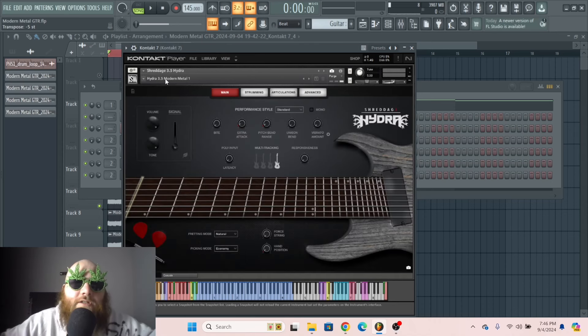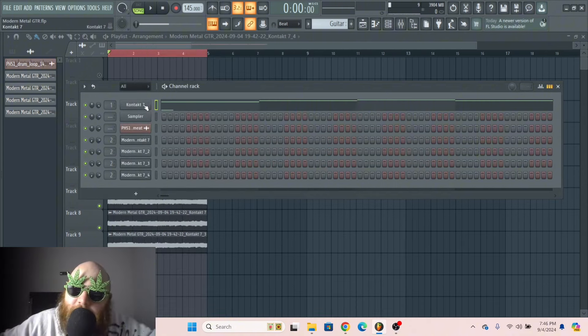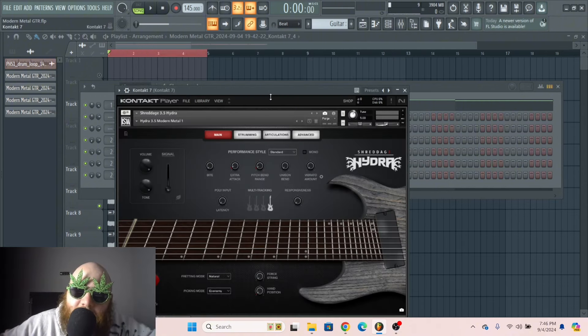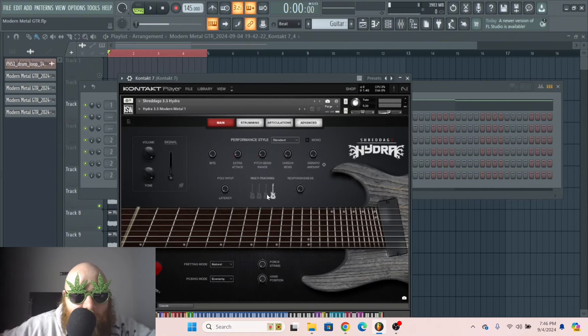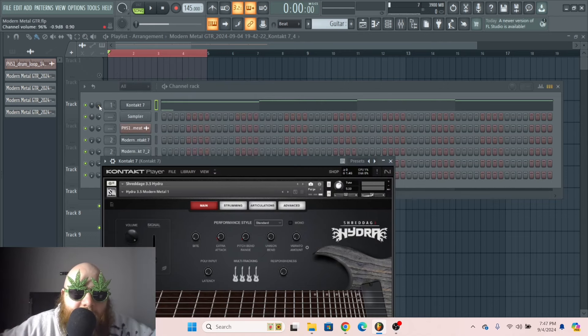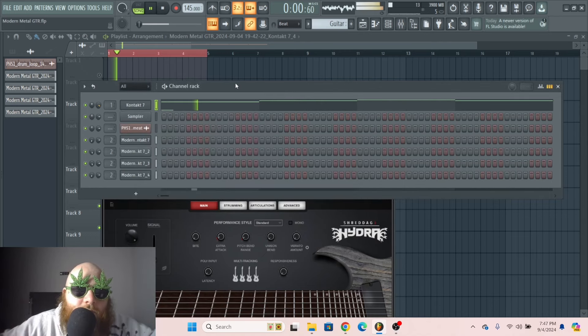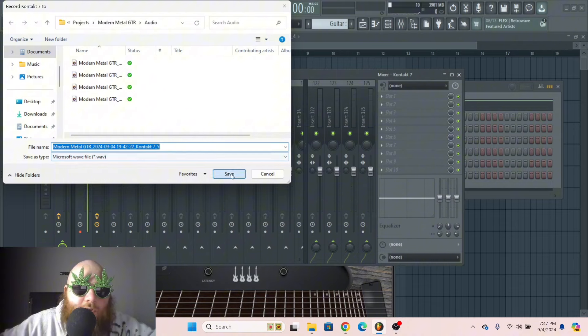And I also changed the preset from Modern Metal 2 to Modern Metal 1. If you're feeling lazy and you don't want to do each multi-track again, you can just do all the multi-tracks, because this layer is gonna be quiet. So yeah, that's what I'm gonna do because I'm feeling lazy.